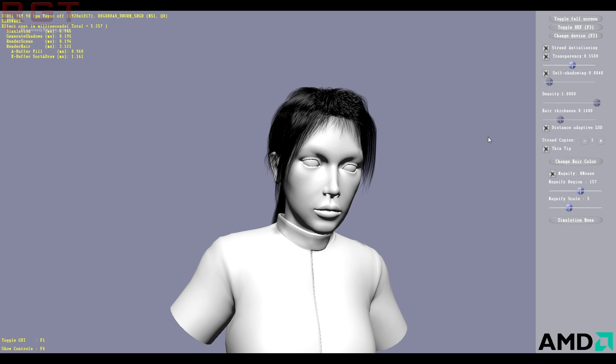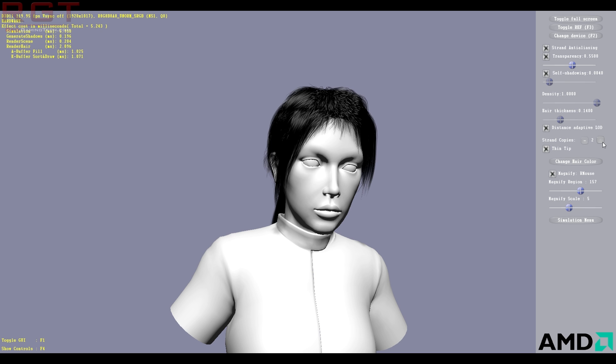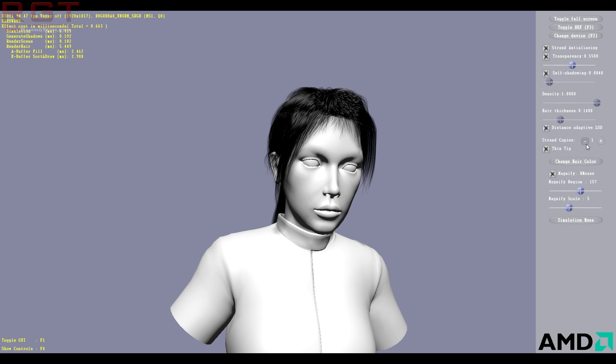You could also do things such as thin the tips, which, you know, kind of give it a more wavy, realistic look as well. And you can also increase the amount of strands and copies, but we're not going to really focus on any of that.